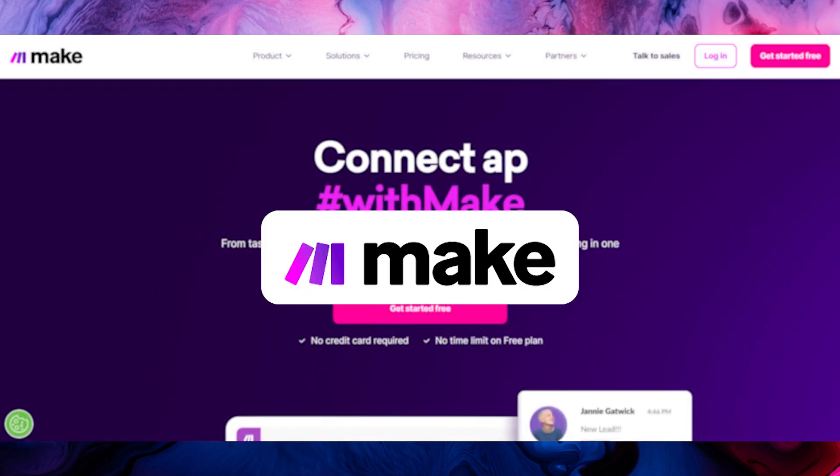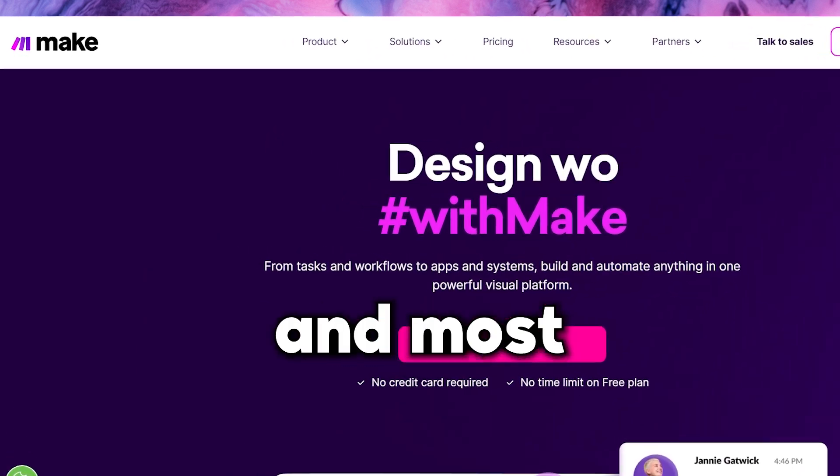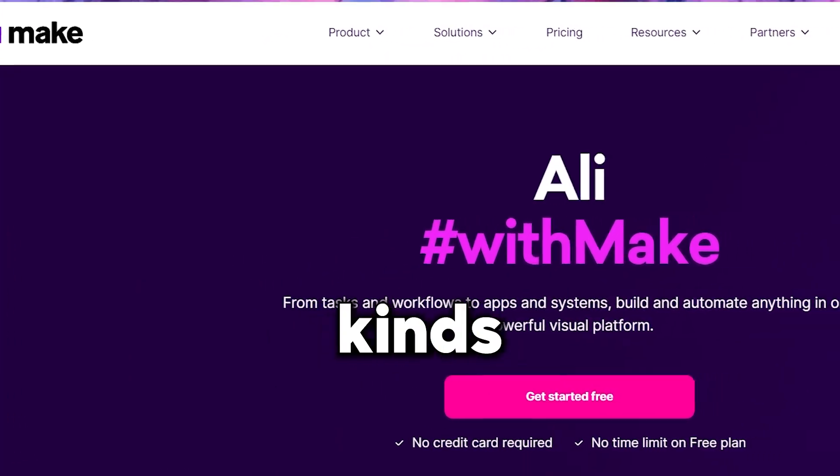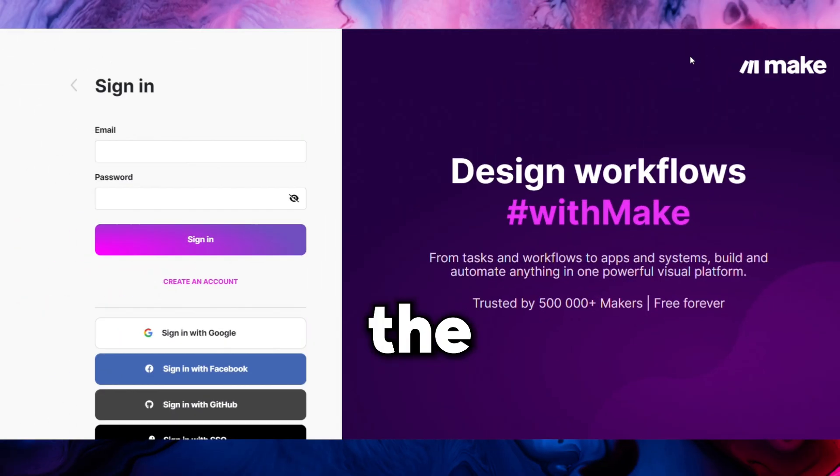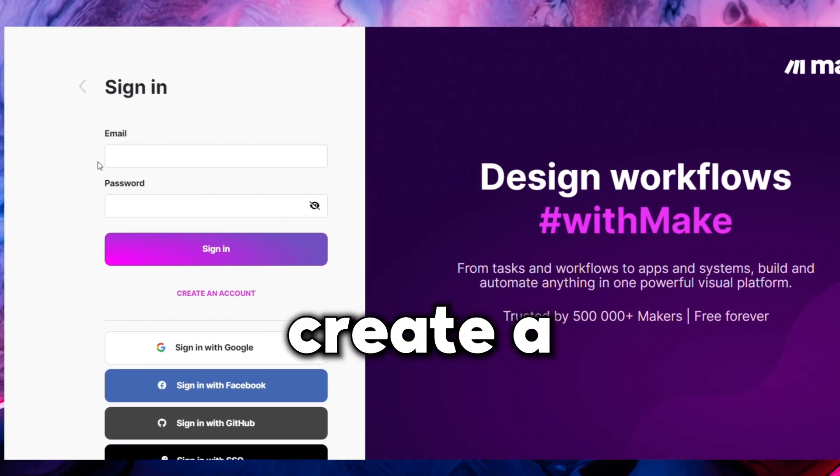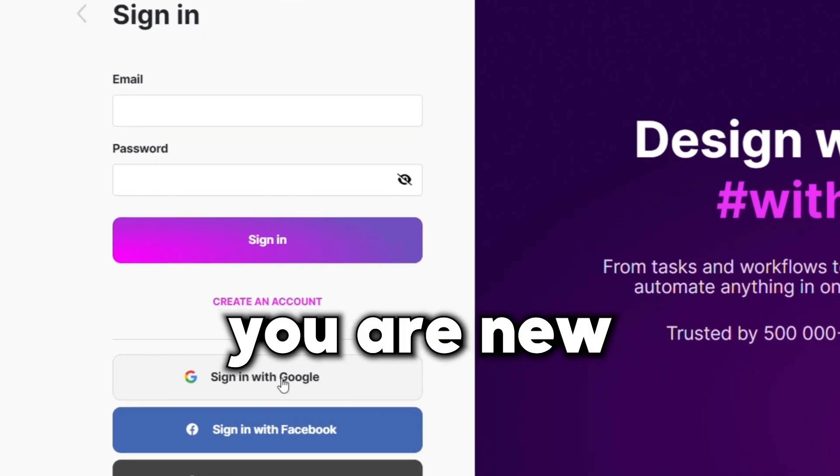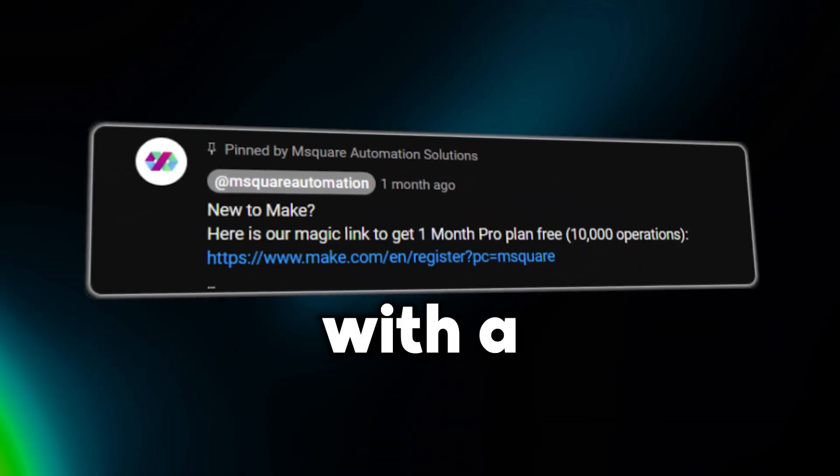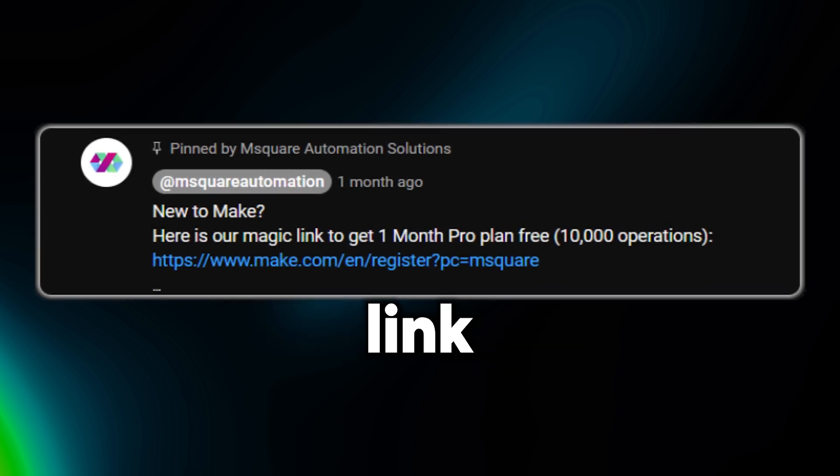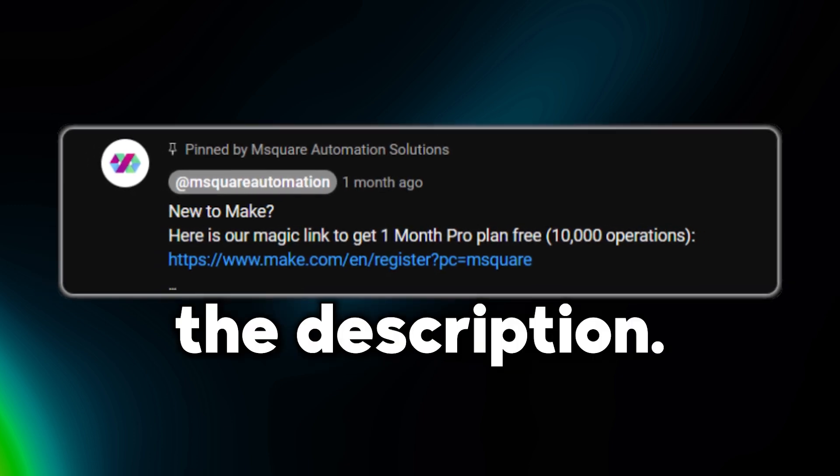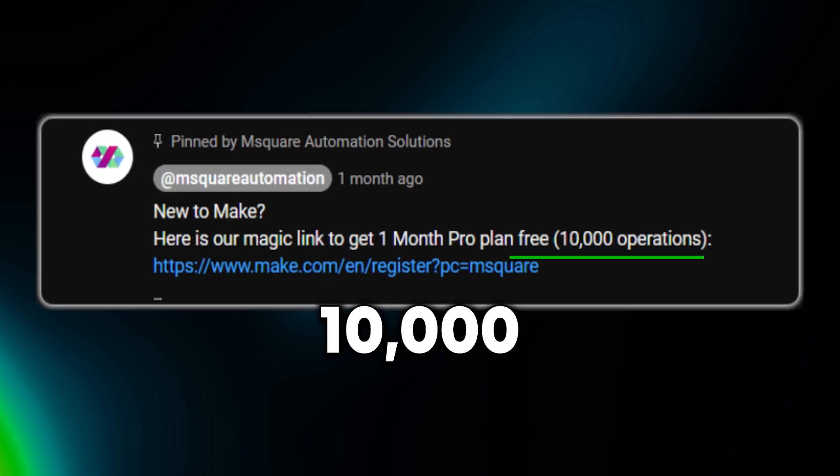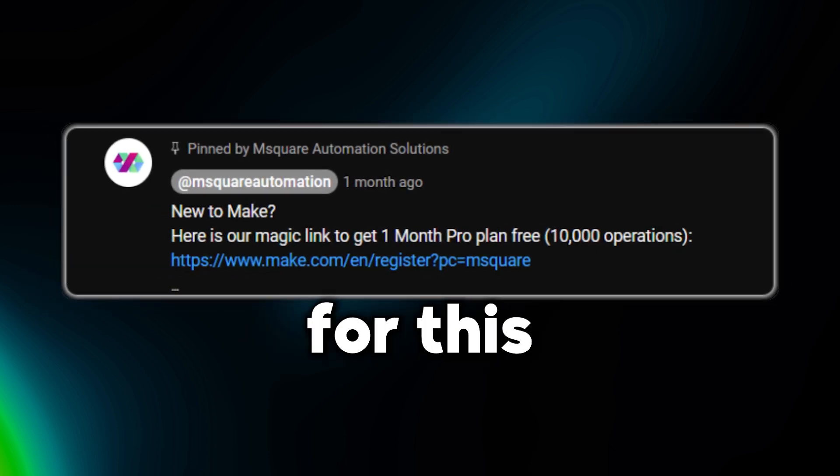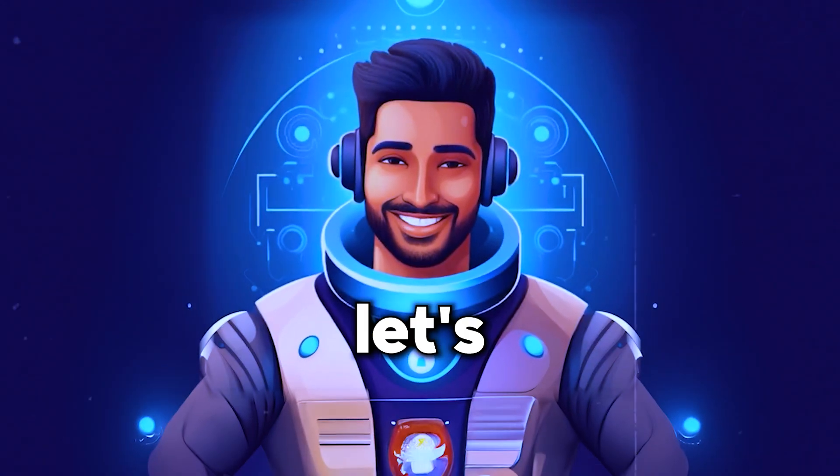For this, we use Make. This is the simplest and most efficient platform for all kinds of automation solutions. To kick off the automation, you have to create a Make account. If you are new to Make, you can get started with a free month of the pro plan using the magic link given in the description. This plan will benefit you with over 10,000 operations, which will be enough for this automation.